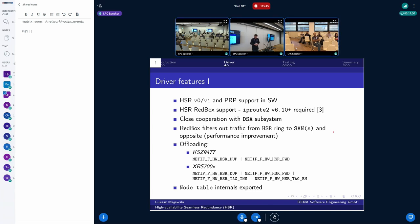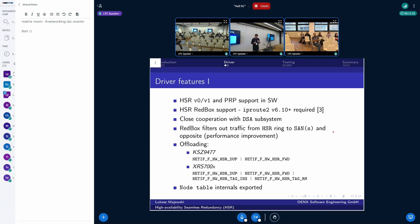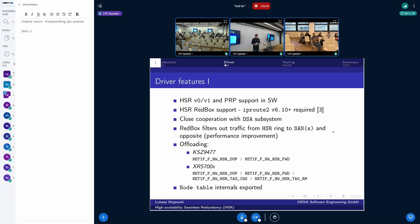And as I said, there is offloading support. The KSZ9477, it has hardware support for duplication of the frames and also to send frames, one frame to two HSR-aware ports. So this is done in hardware. Moreover, it has some hardware support for removing duplicated frames. But this is, according to the manufacturer, not working 100% in all the cases. There are some cases in which the frame can be not dropped. So we need the software fallback anyway. But this provides substantial improvement in performance anyway.